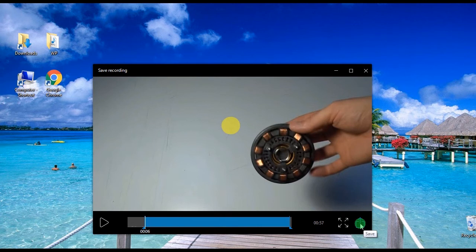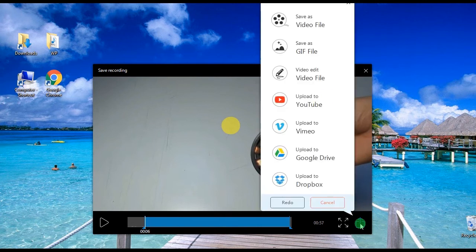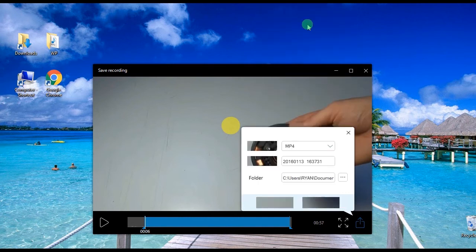To save it, click the save at the lower left part of the tool, and then choose save as video file. Key in the infos needed and click save once again.